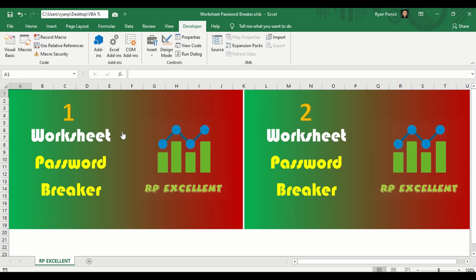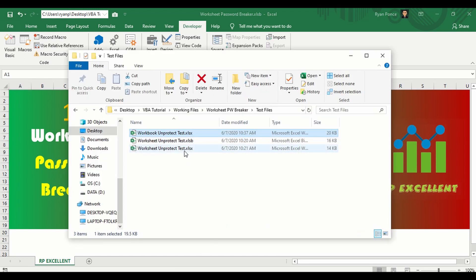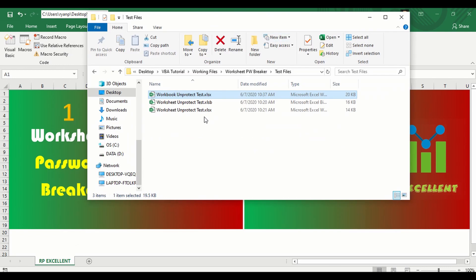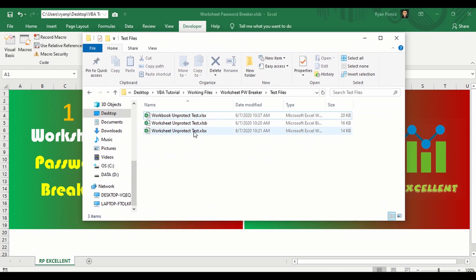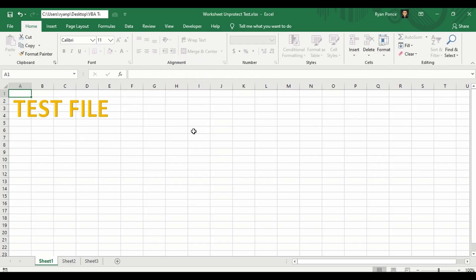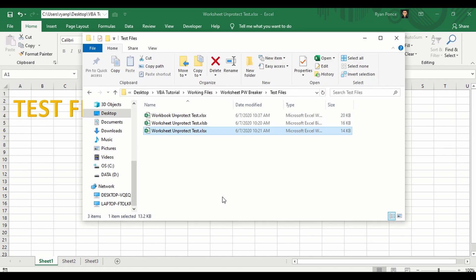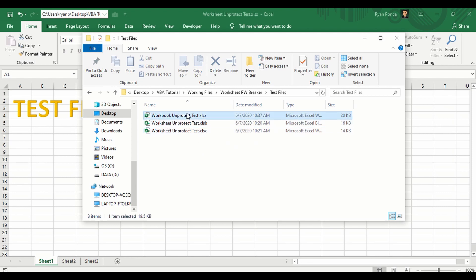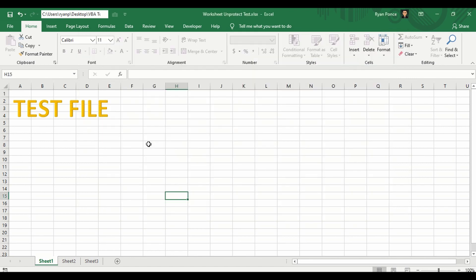Hello guys, welcome back. This is rpexcellent. In this tutorial I'm going to show you how to remove a worksheet password using VBA and without using VBA. I have three sample files here with worksheet passwords — it's the same content saved in different formats: xlsx, xlsb, and one that includes workbook protection in xlsx format.